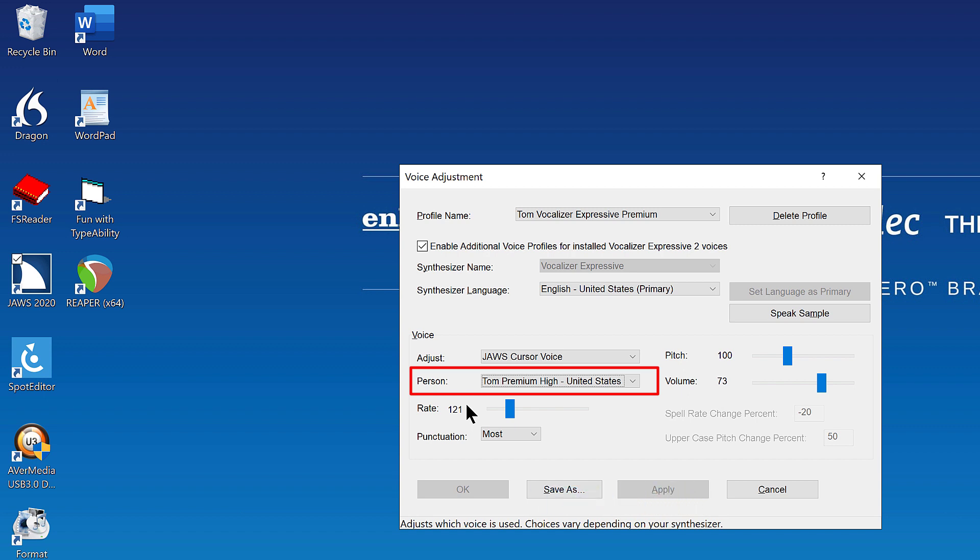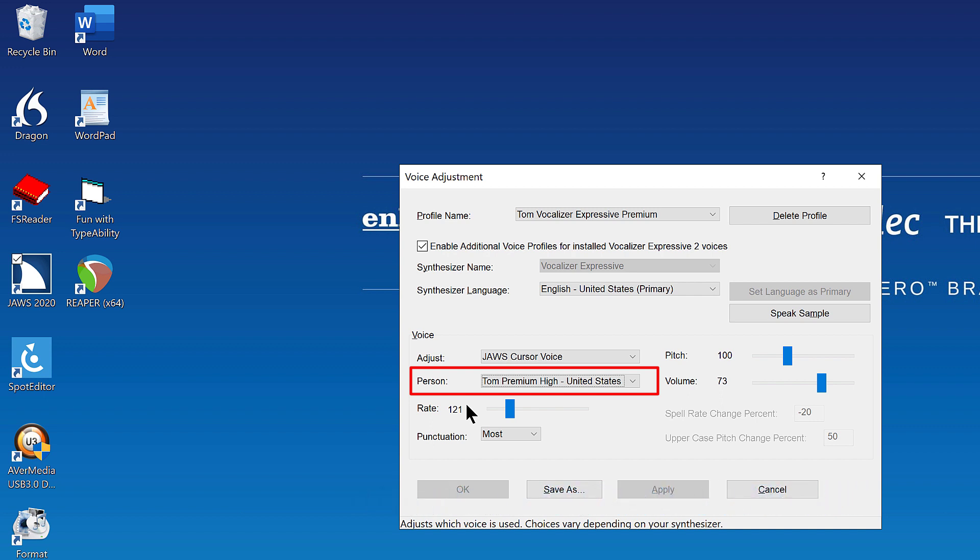Voice person colon combo box. Tom premium high dash United States. 3 of 10. Press up or down arrow to move through the list and pick a different person to use for the JAWS cursor voice. I'll choose Zoe and then I'll press Tab.